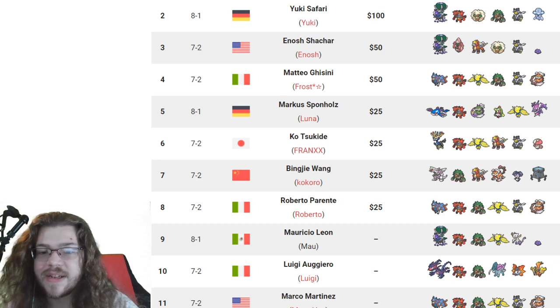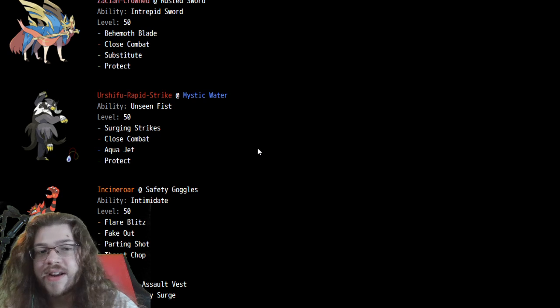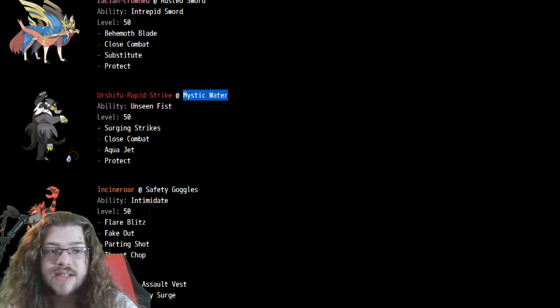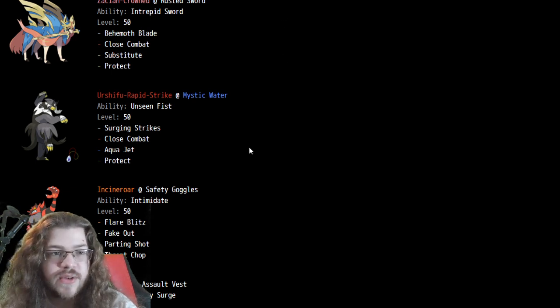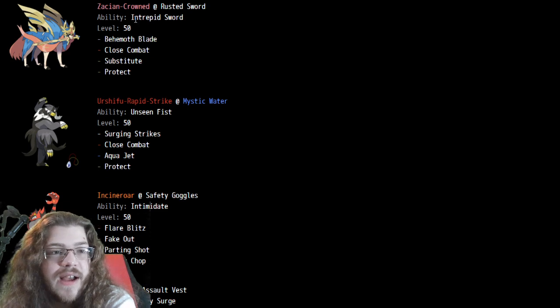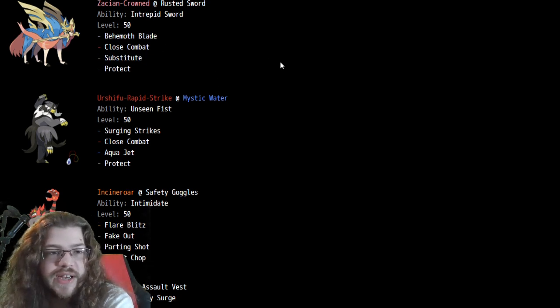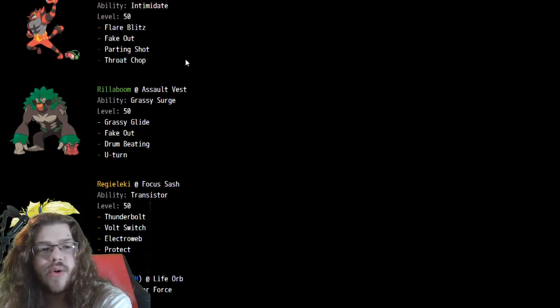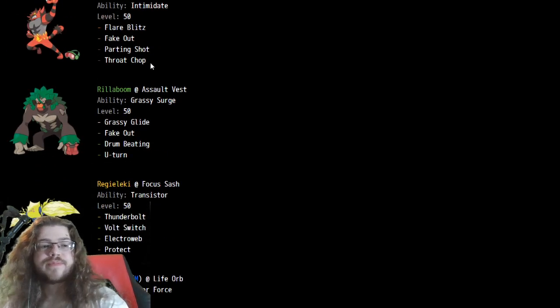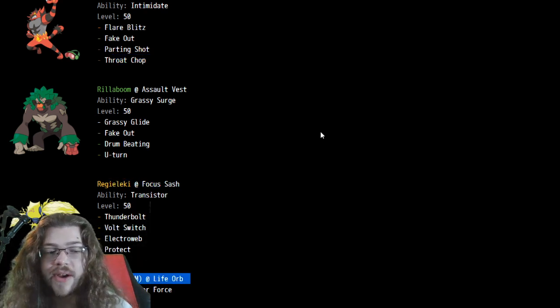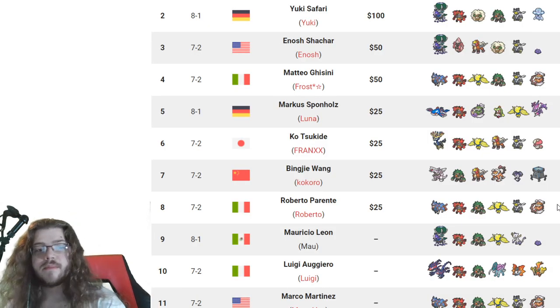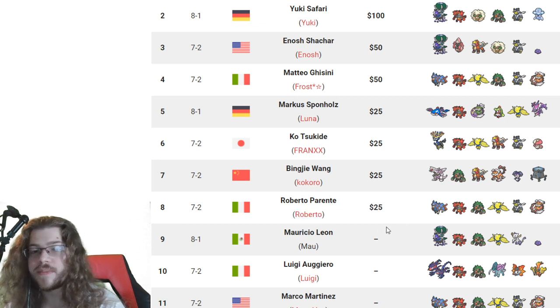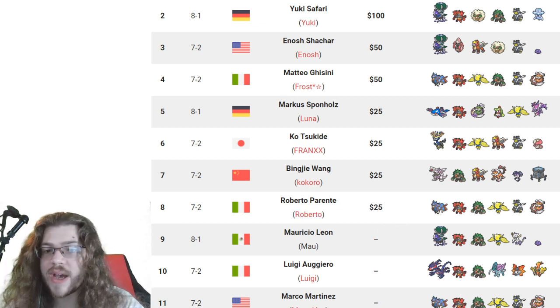Anyway, rounding off top 8, we do have a Zacian team. Nothing too crazy here. Mystic Water on the Urshifu once again. I definitely missed the memo then. That's definitely, it seems like the standard. That's like what, like 5 out of 5 Water Urshifus on this list? Alright, fair enough. Mystic Water is the standard. Zacian Crowned, Substitute, no Swords Dance. Close Combat, no Sacred Sword. Excuse me. Incineroar, Safety Goggles, Rillaboom, Throat Chop on the Incineroar. That's cool. Focus Sash Regieleki, and Life Orb Lando. Pretty basic stuff for a Zacian team.